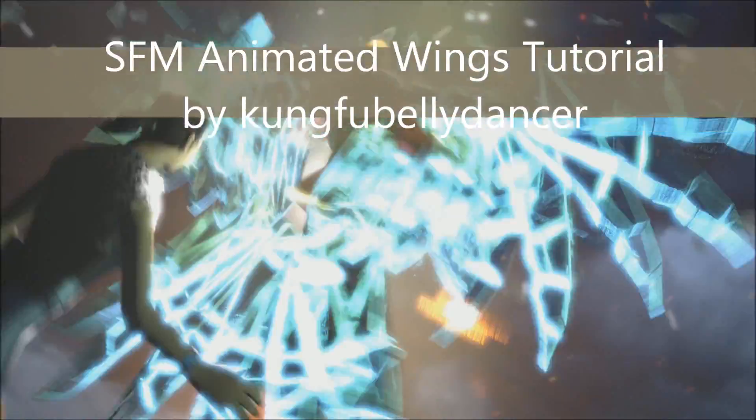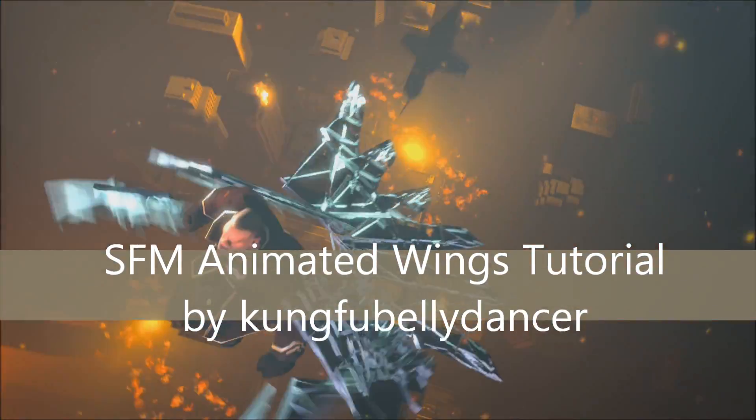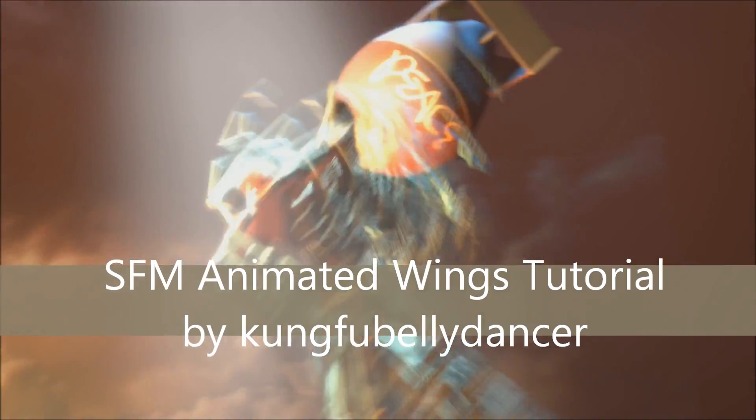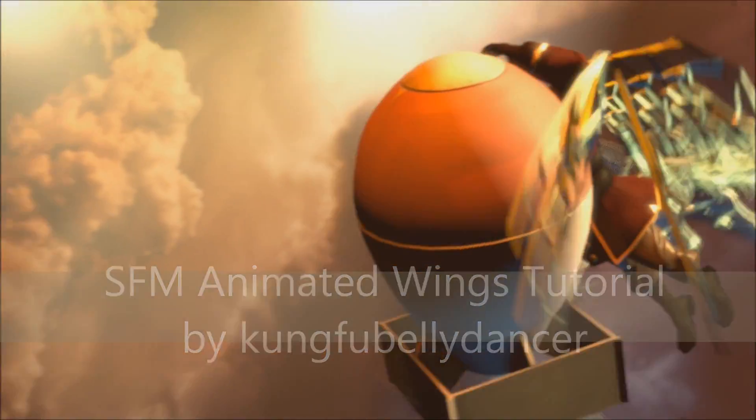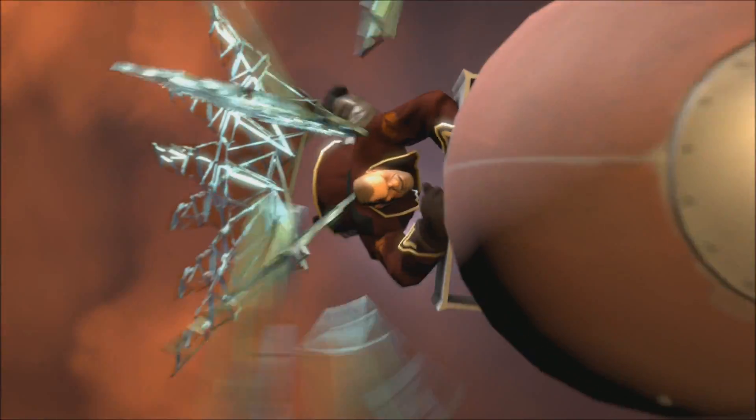Hello, this is Kung for Bellydancer, and I'm here with a tutorial on how to make a pair of wings like I did in Fragile Dream for the Soldier.